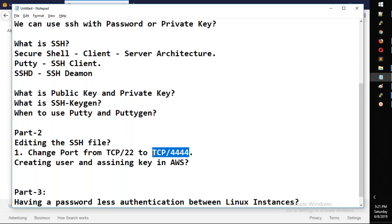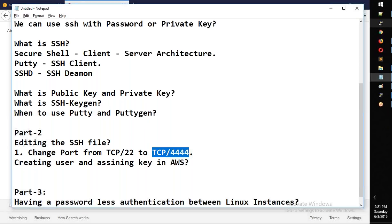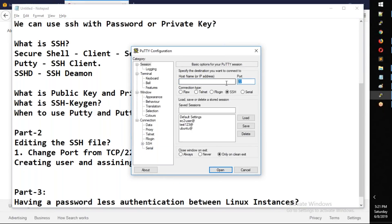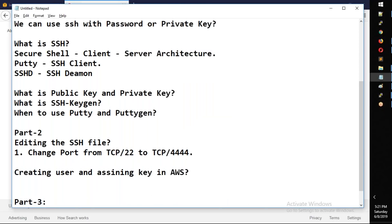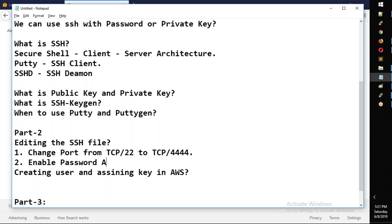So we need to check the port. Second, there is an authentication setting. By default, AWS password authentication is off. For password authentication, you must enable it. You must enable password authentication.